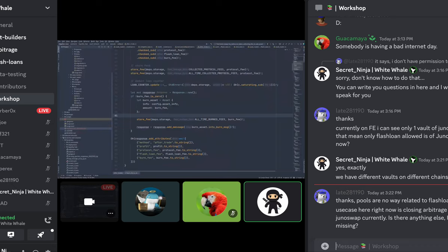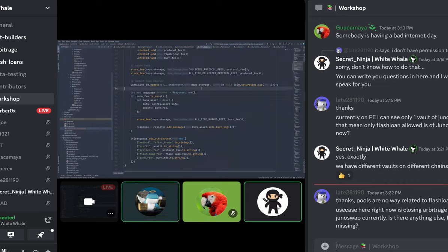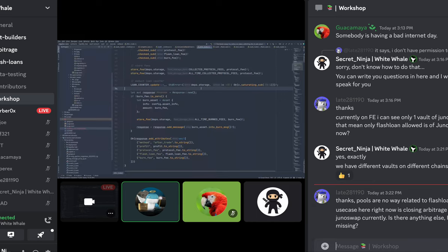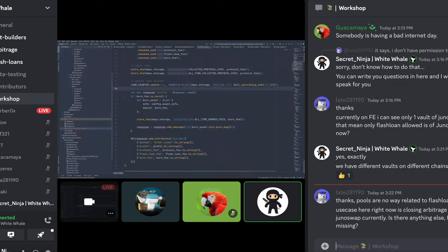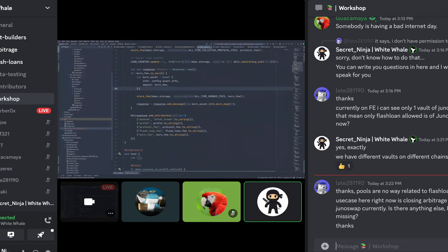Pools are not directly related to flash loans from a liquidity perspective — they're independent. As shown in the diagram, pools are part of the pool network. You can use them in combination: take a flash loan from the vault, do some arbitrage in the pools, then pay back to the vault. They're not connected per se but can be used in tandem.